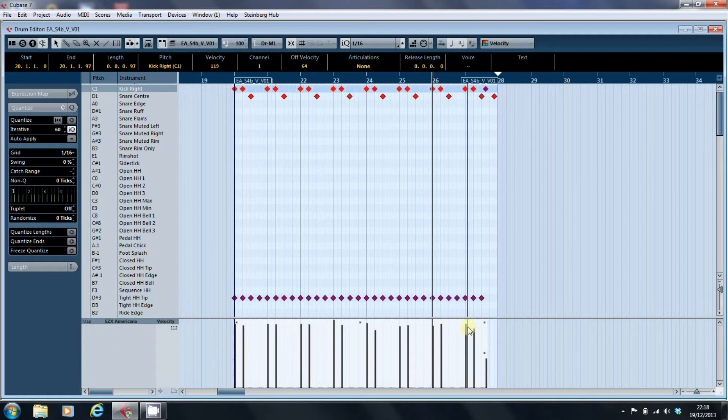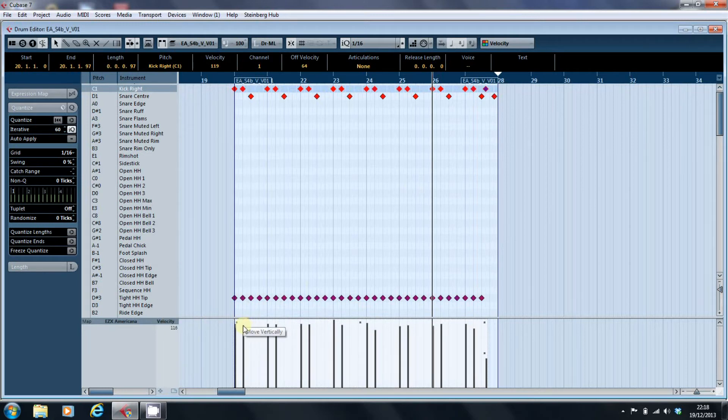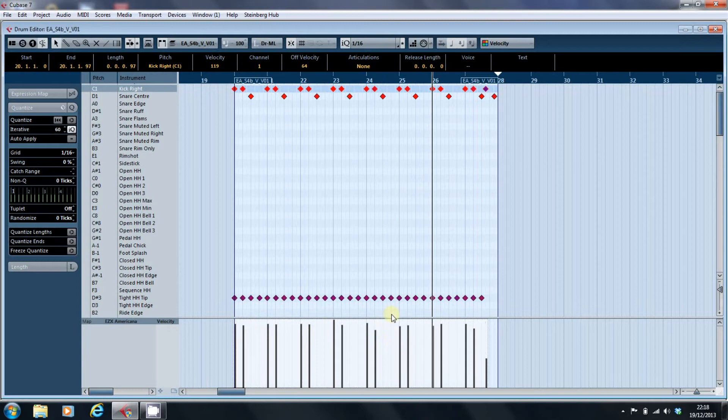119. I'm looking over here to read the velocity values, 116, so 116 to 127.